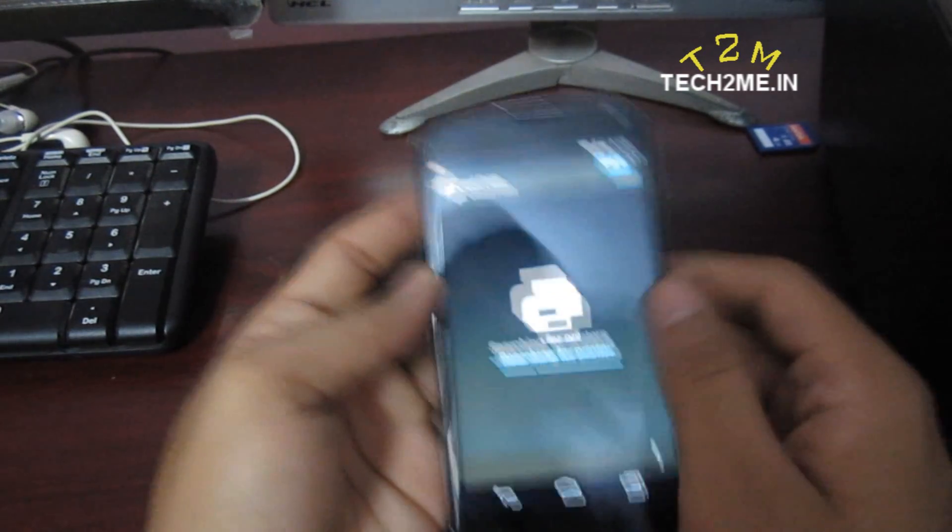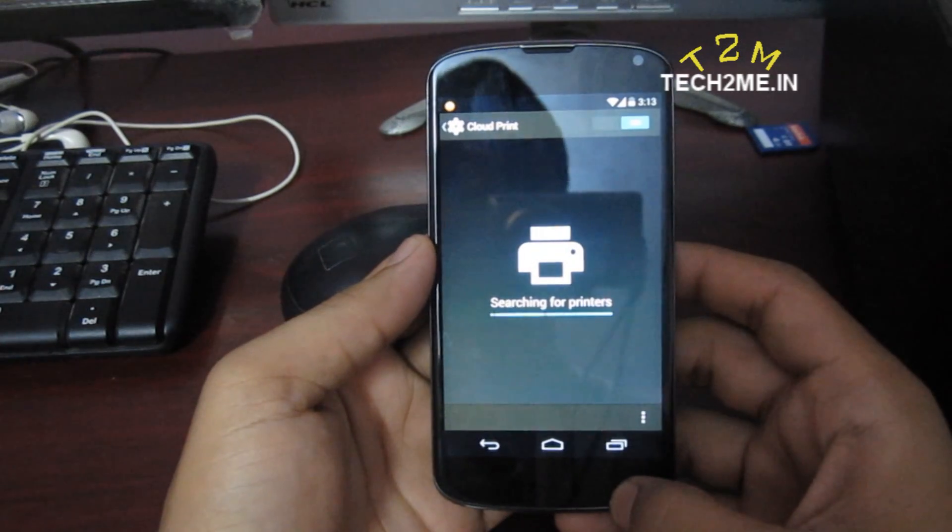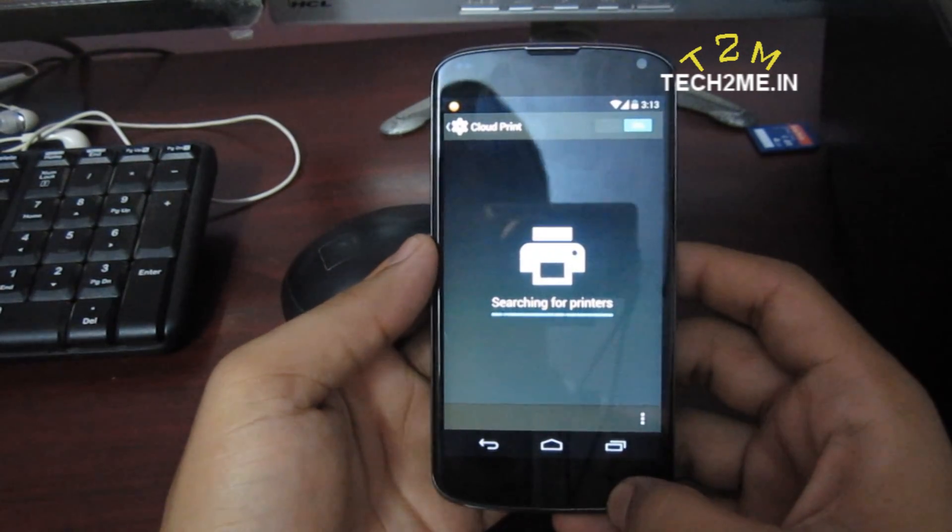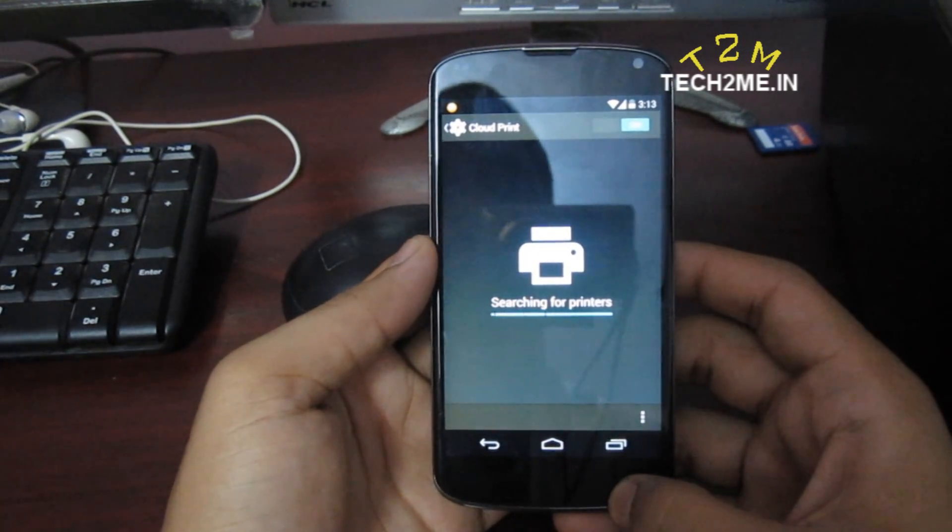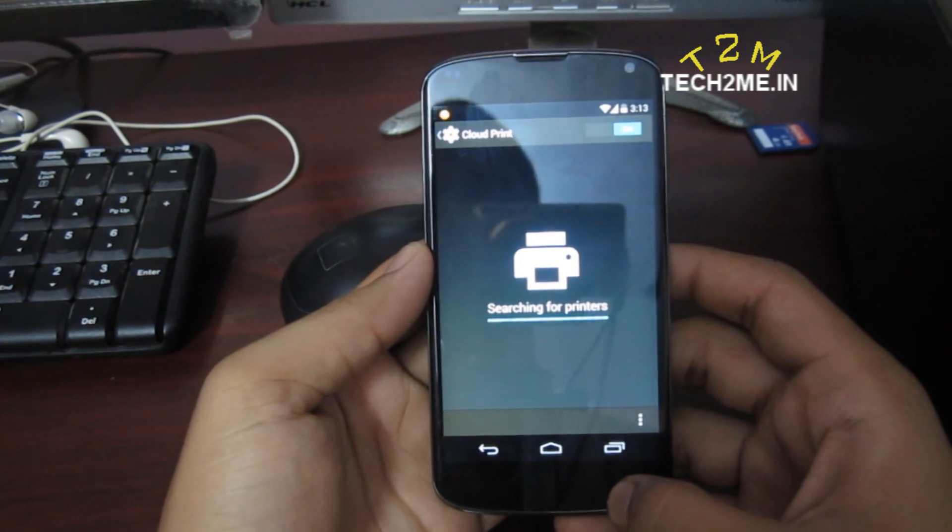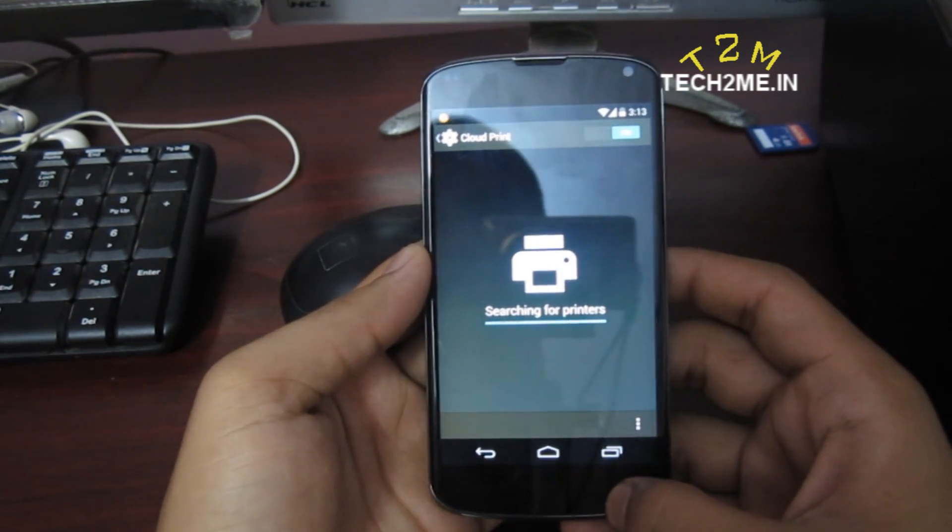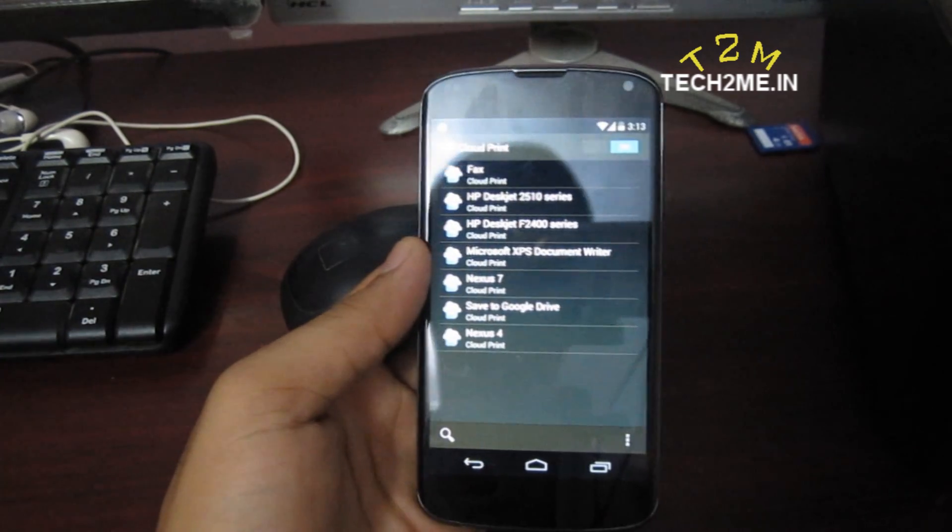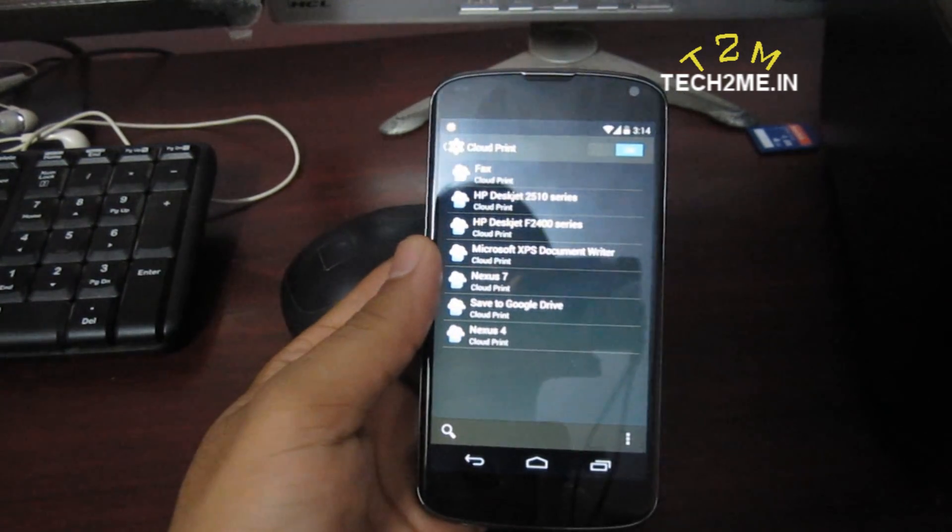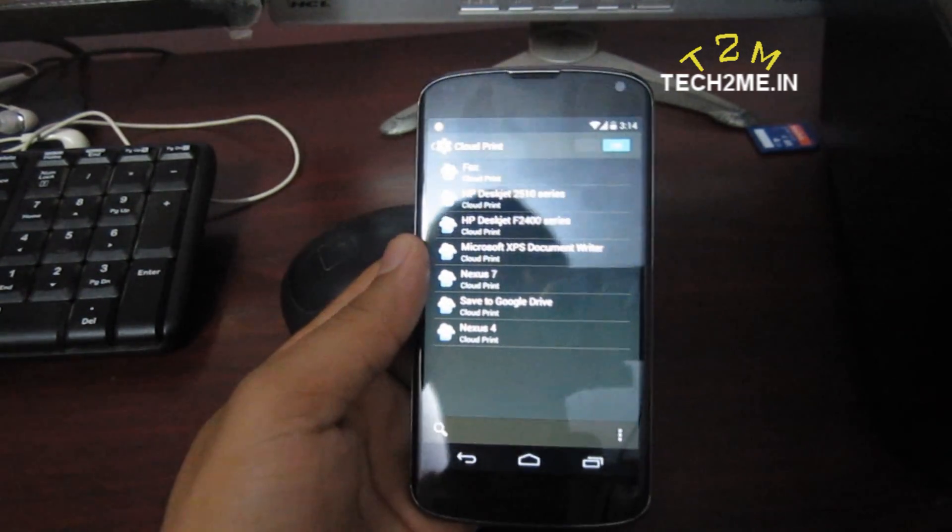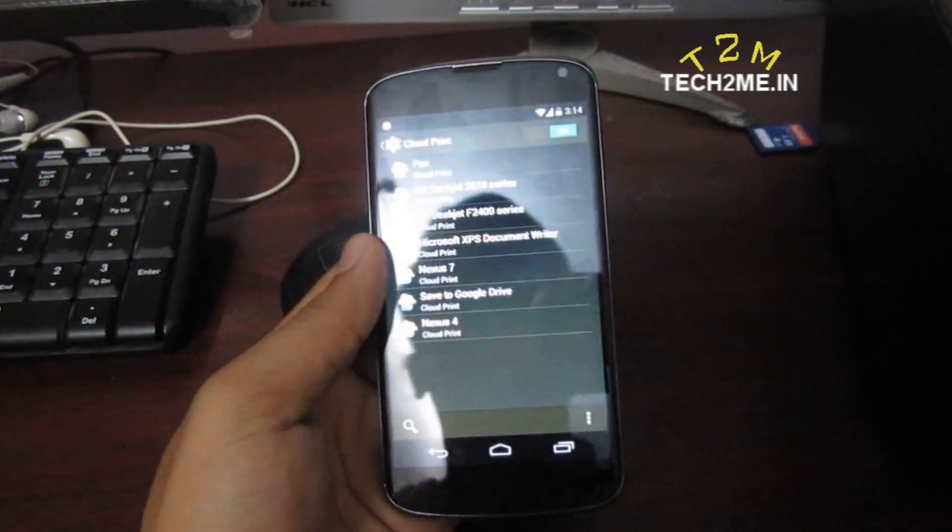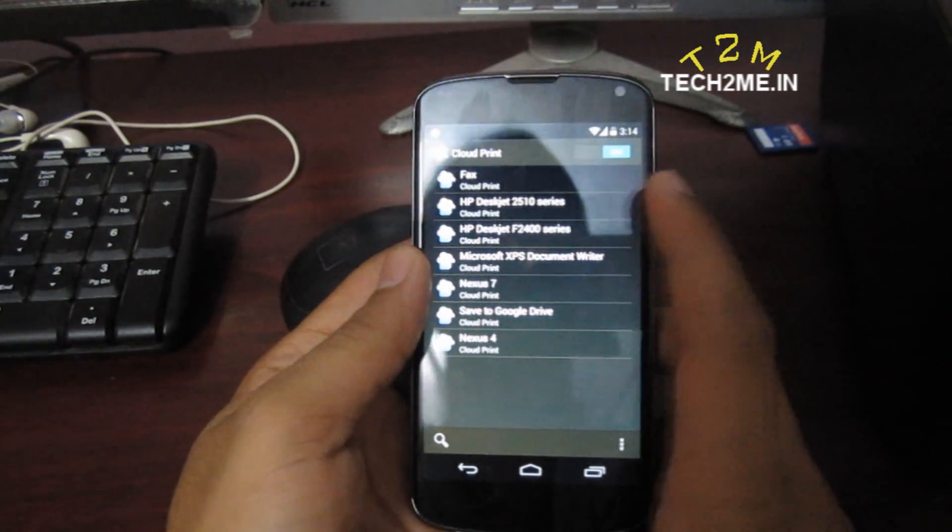And it's searching for the current printers in your cloud account. It should take some time. Okay, as you can see the printers have popped up. You can see all my printers over here. These are the current two printers I have added.